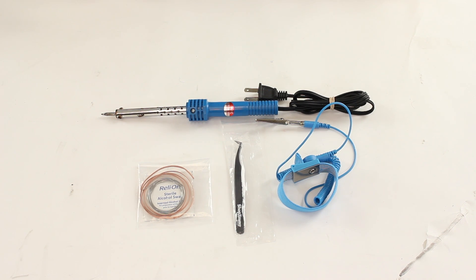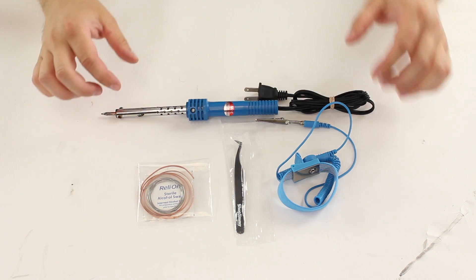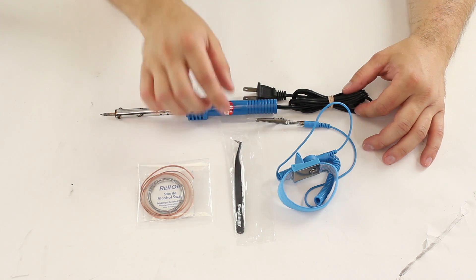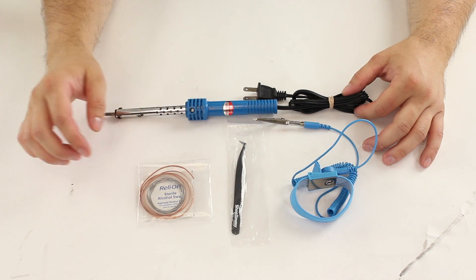Here we have our DIY basic soldering kit. These are all the items that are included in this kit: a soldering iron, a grounding wrist strap, tweezers,